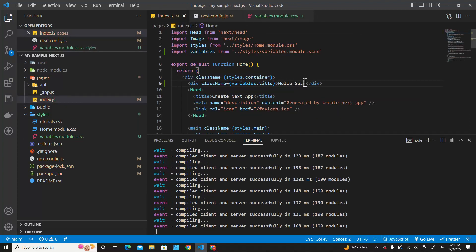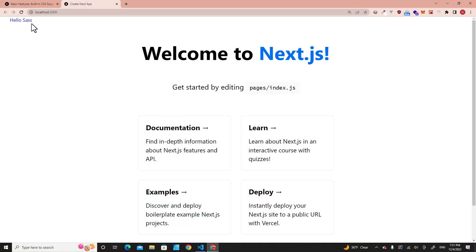Save it and let's go back to our web browser. You will see "Hello Sass" is blue.